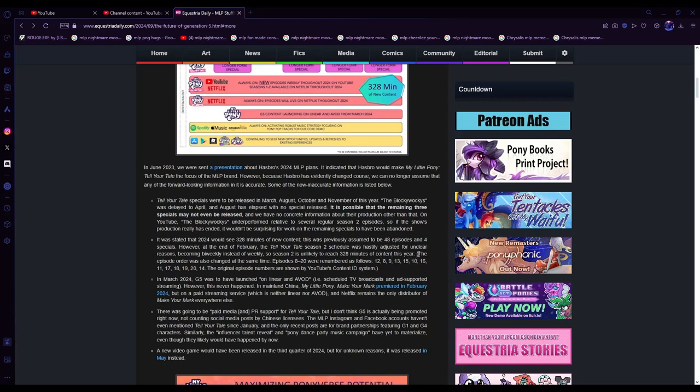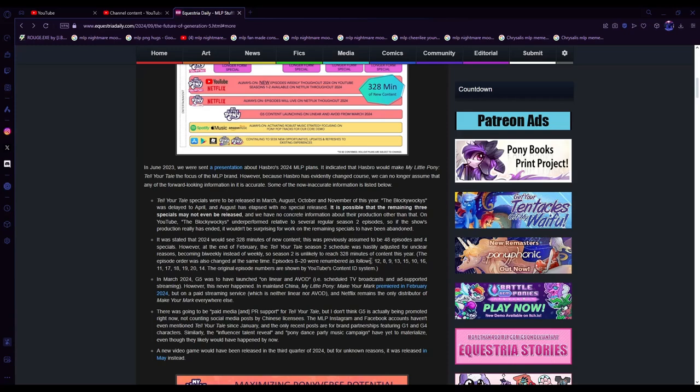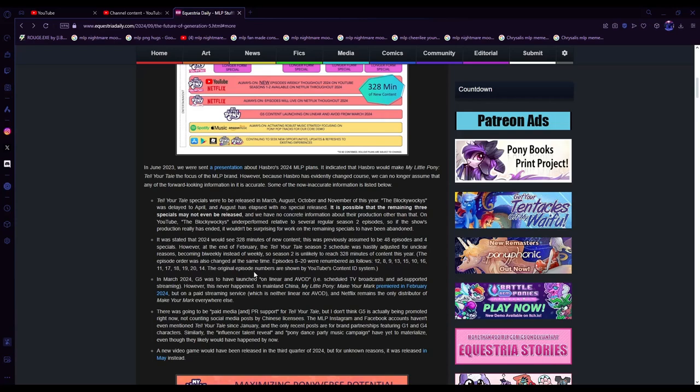Season two is unlikely to reach 328 minutes of content this year. The episode order was also changed at the same time. Episodes 8 to 20 were renumbered as follows: 12, 8, 9, 13, 15, 10, 16, 11, 17, 18, 19, 20, and 14. The original episode numbers are shown by YouTube's content ID system.